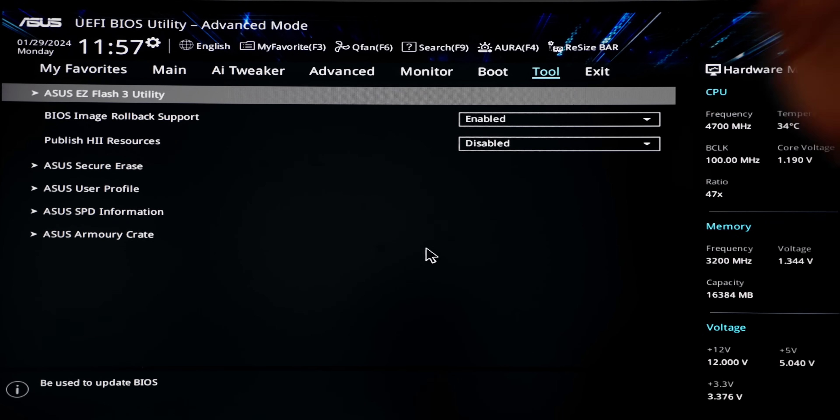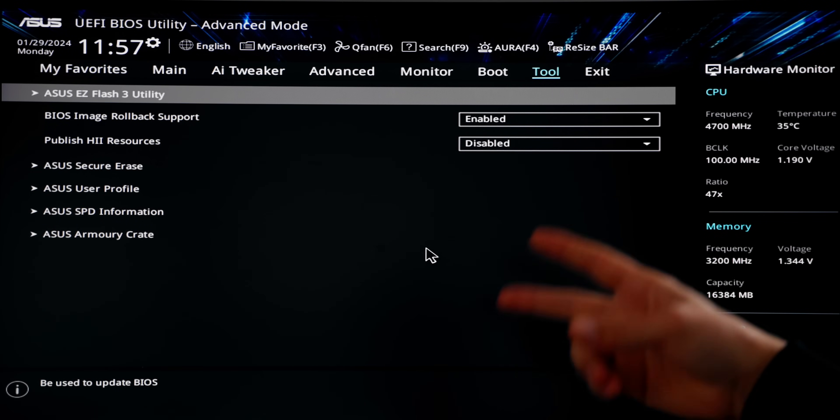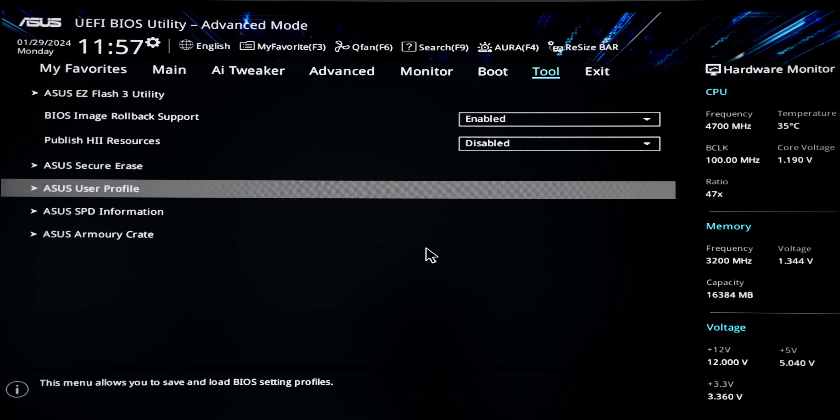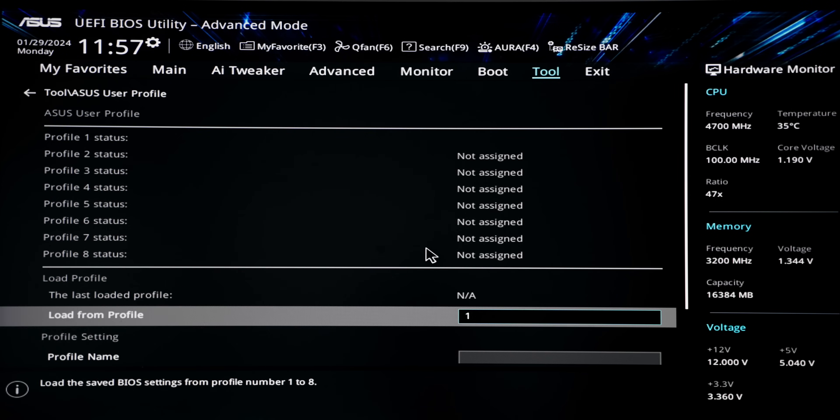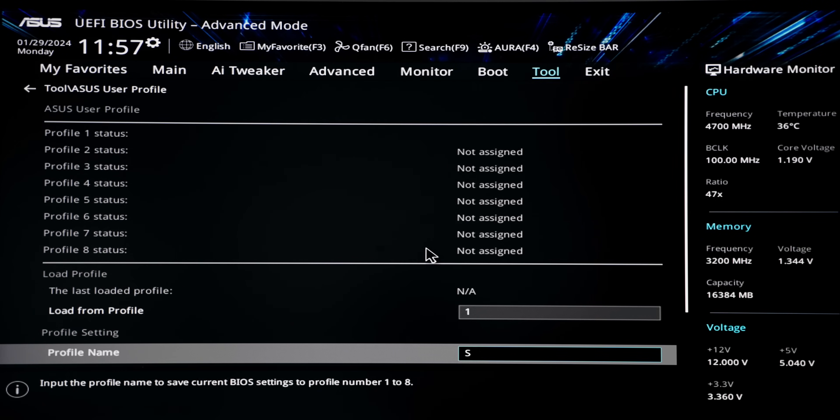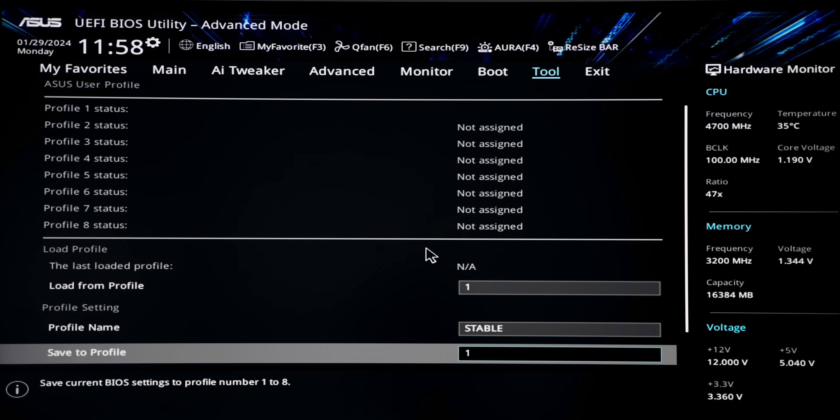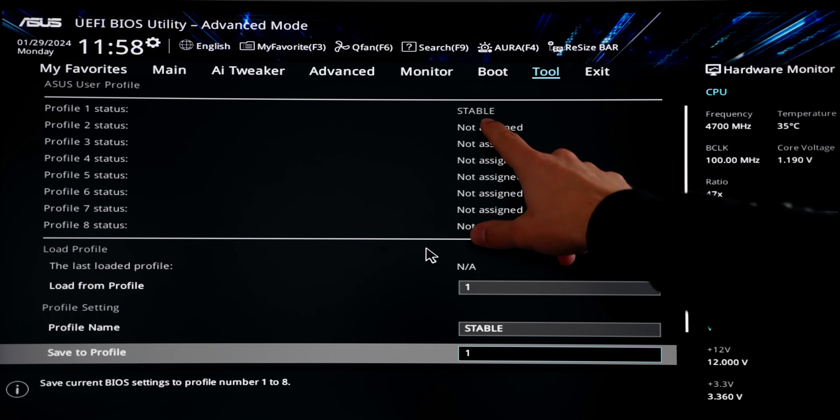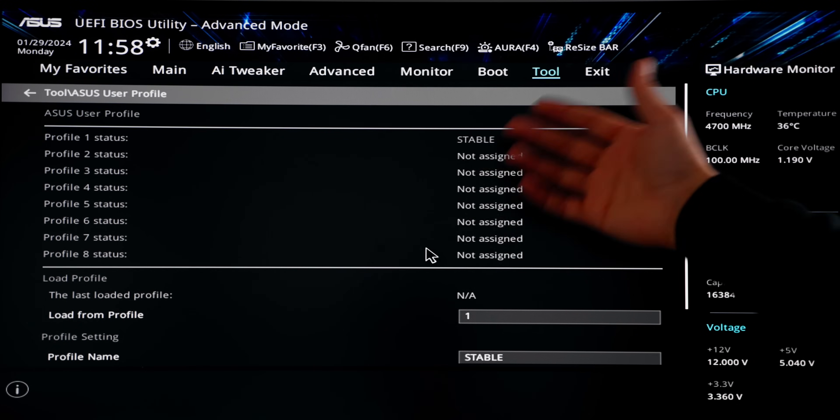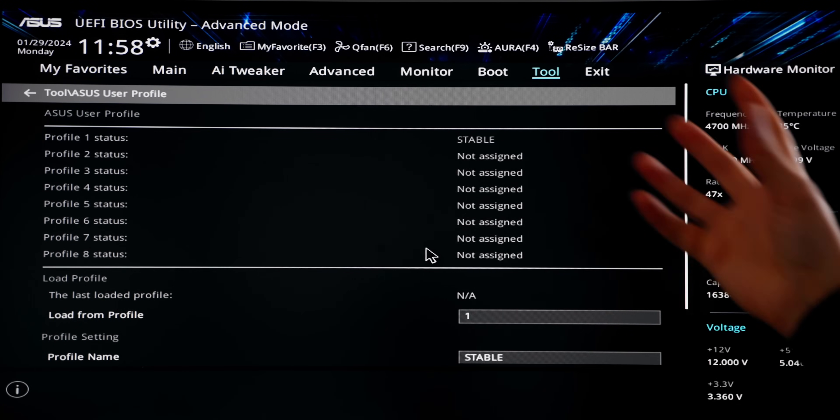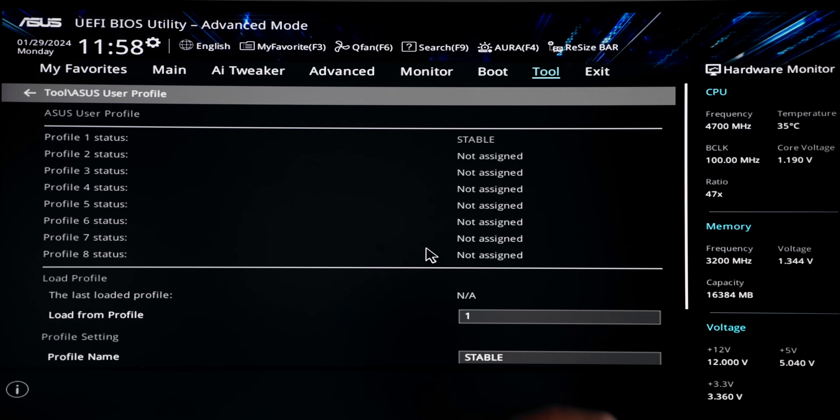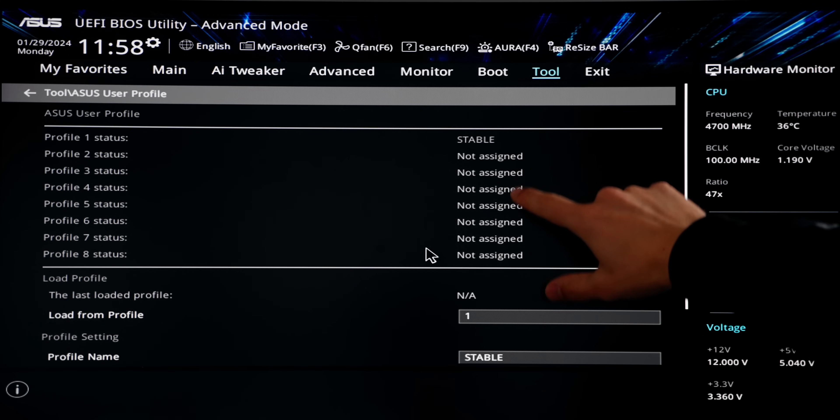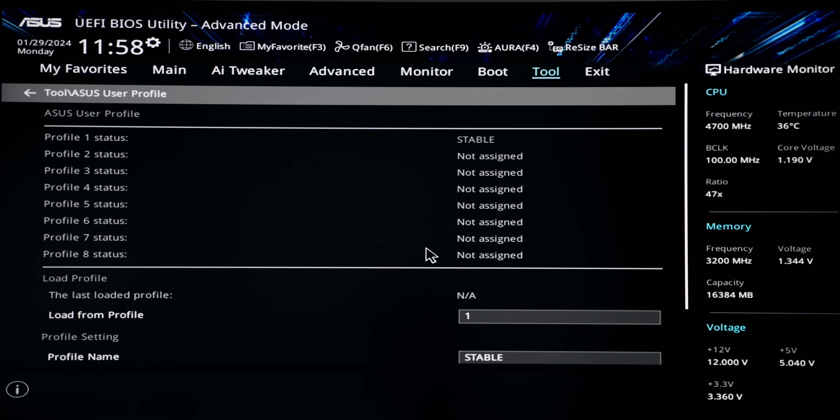I also appreciate the ability to save all the settings you've done to the BIOS as a user preset. Right now on ASUS, we go to tool, we go to ASUS user profile. We can name it to something like stable and we're going to save this profile to one. What's good is that if you reset the BIOS and don't want to go through all the settings manually once again, you can just load it from this profile and you have different profiles for potential experimentation with overclocking and et cetera.